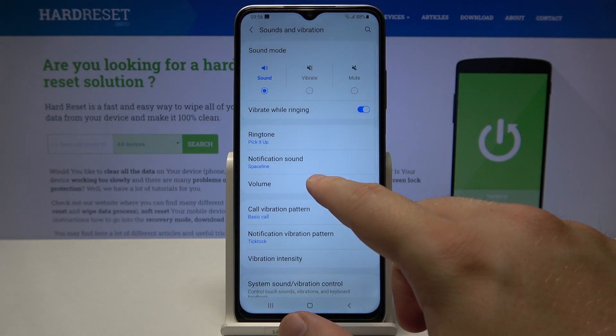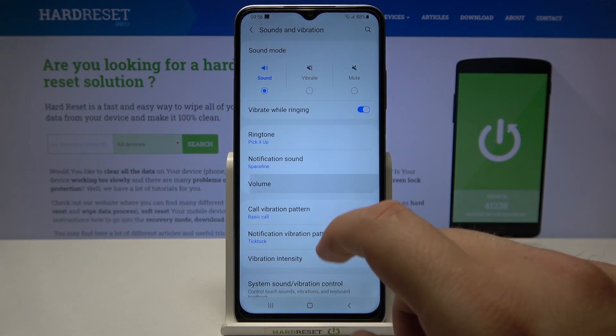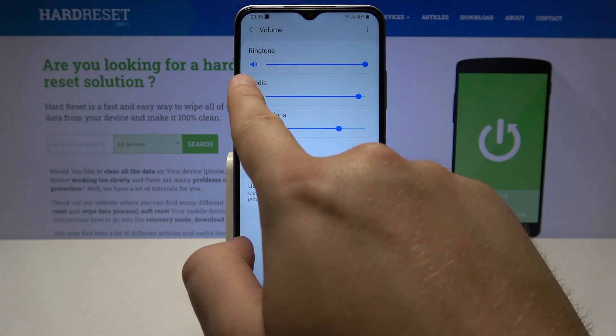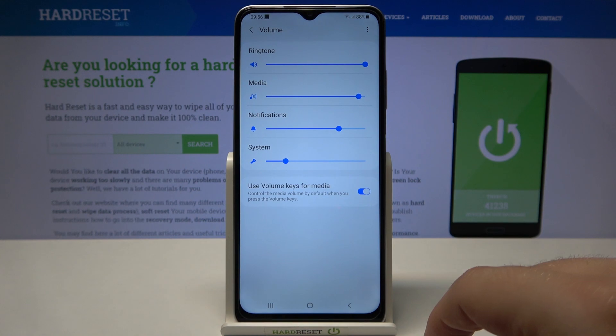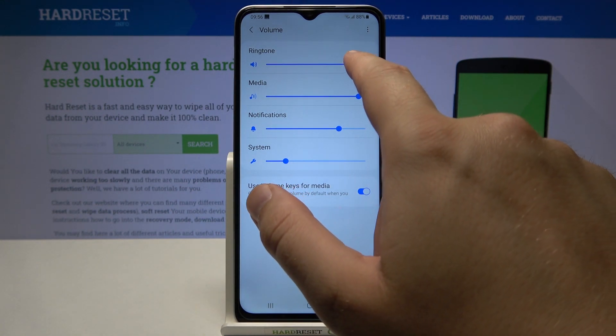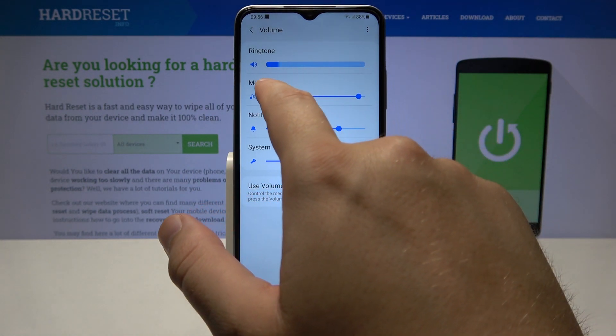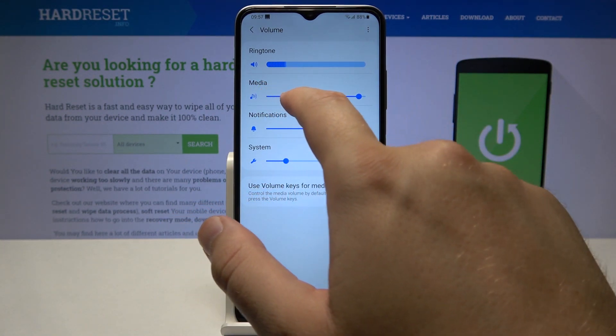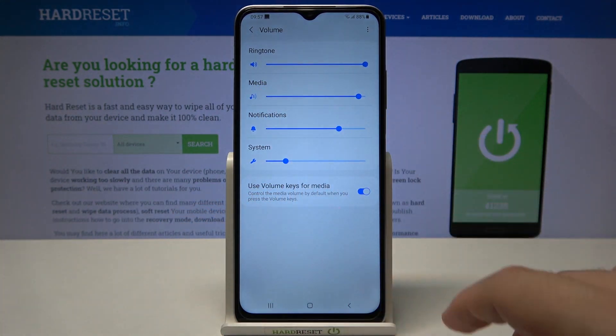Pick volume and find the ringtone. To adjust ringtone volume, move this slider to the left or to the right.